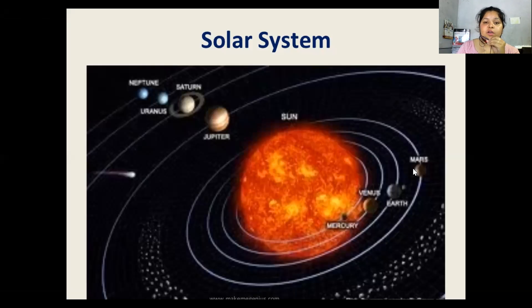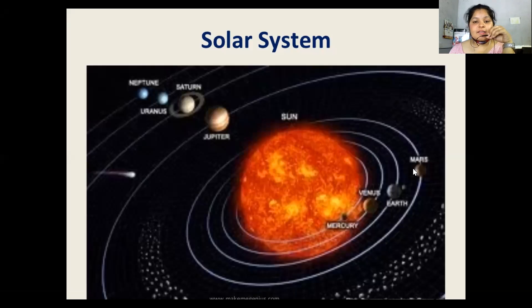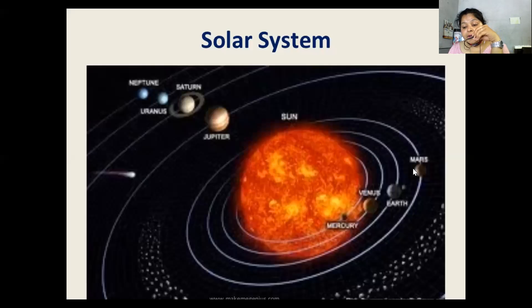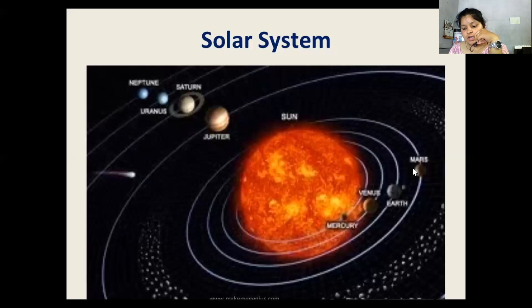Now we move on to the solar system. As you can see, this is the image of the solar system on the screen. I have also told you about the heliocentric theory and the geocentric theory, which we covered yesterday.